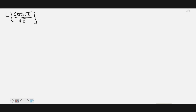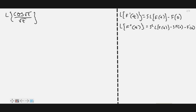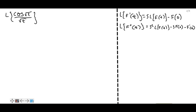In this video let's see how to find the Laplace transform of cos(√t) / √t. For this, first we should know the Laplace transform of derivatives. The Laplace transform of f'(t) is equal to s times the Laplace transform of f(t) minus f(0).